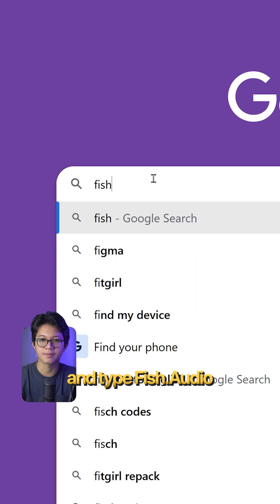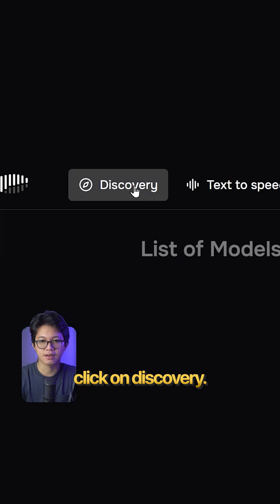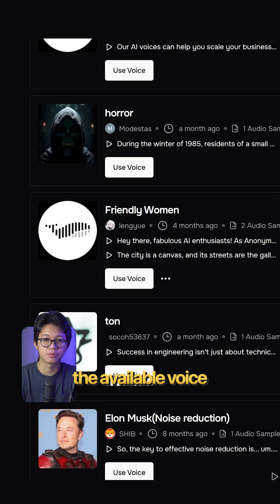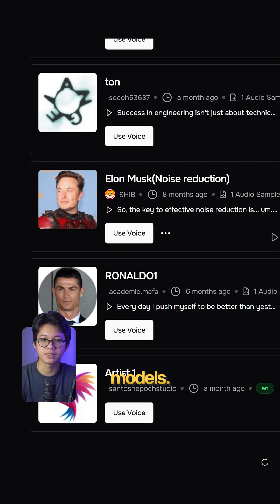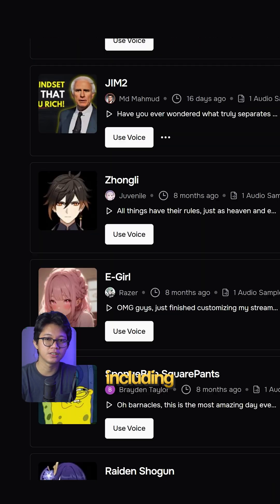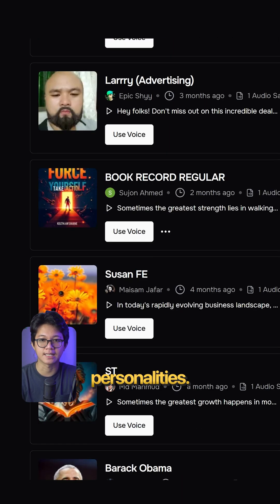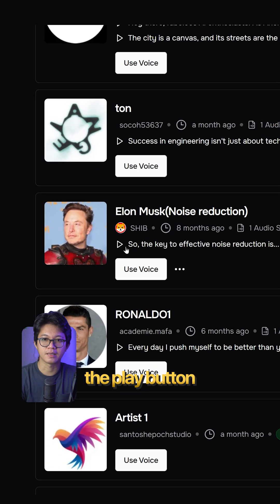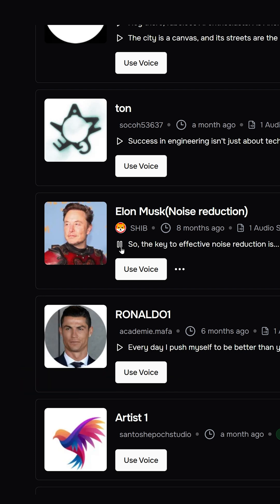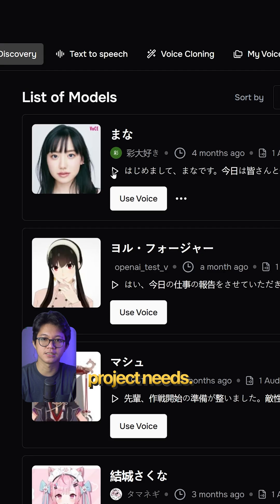Go to Google and type fish.audio. Click on Discovery to explore all the available voice models. You'll see voices of various people, including celebrities and famous personalities. Click the Play button to listen to voice samples. You can select different languages based on your project needs.